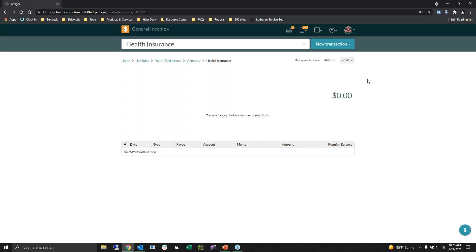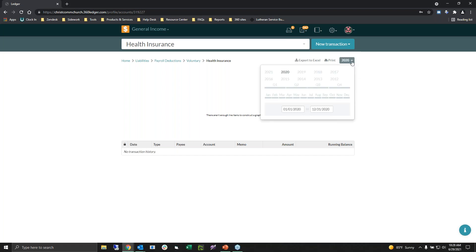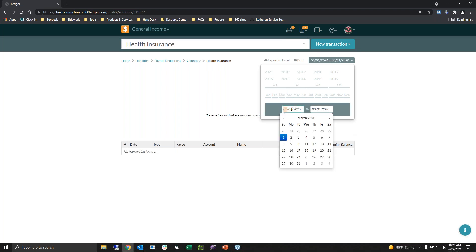Finally, there is this drop-down menu — it says 2020 right here. You can choose whatever date range you want to show. If you're in a particular account like health insurance and wanted to see a particular fiscal year, a particular quarter, or even a particular month, you could just choose that. You can also manually type in or choose a date range, so whatever report you're looking for, you can choose exactly what time period you want to show.